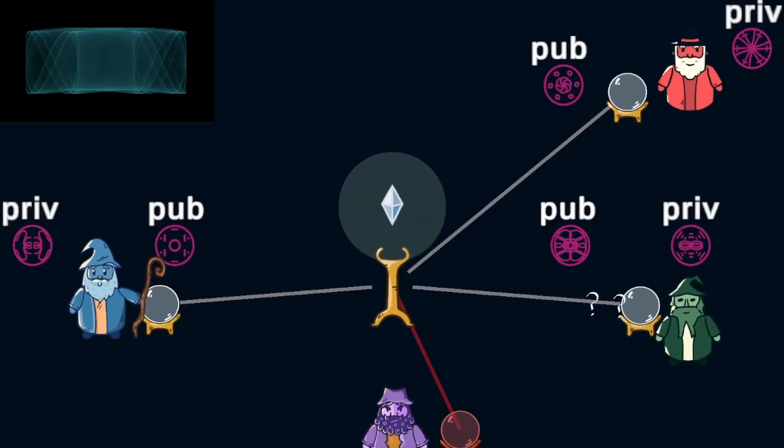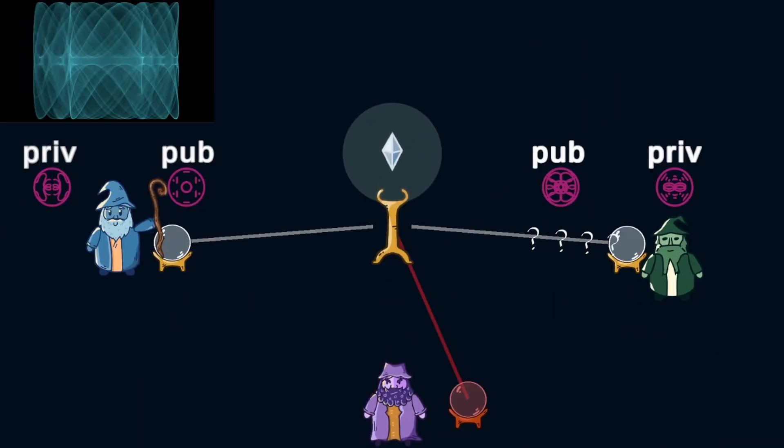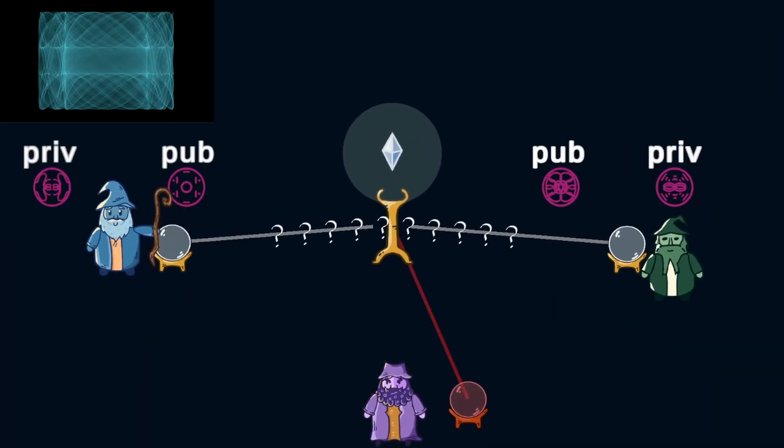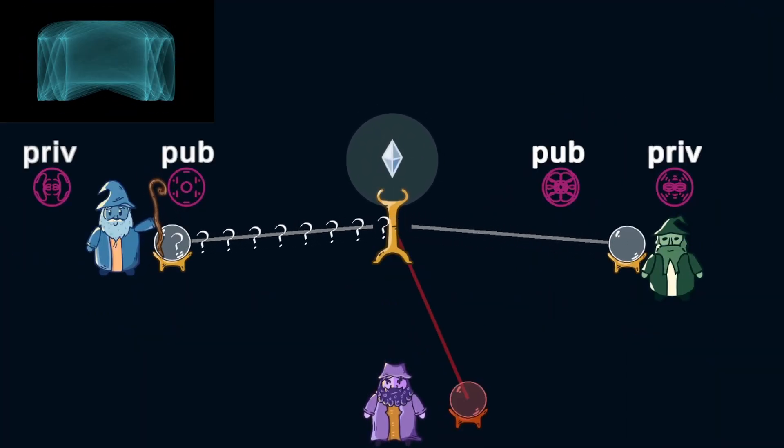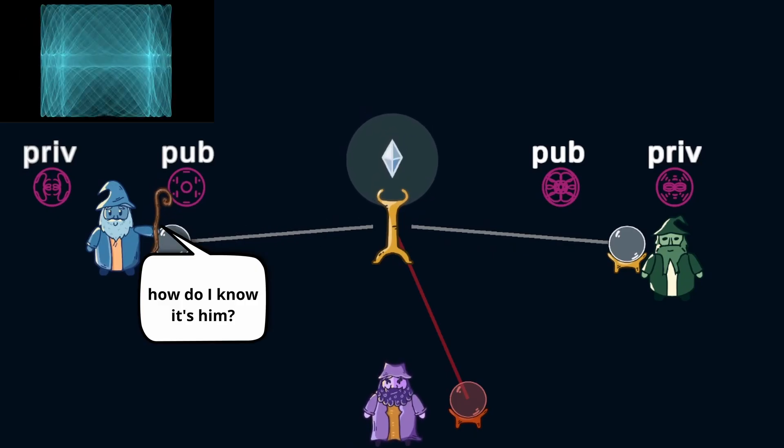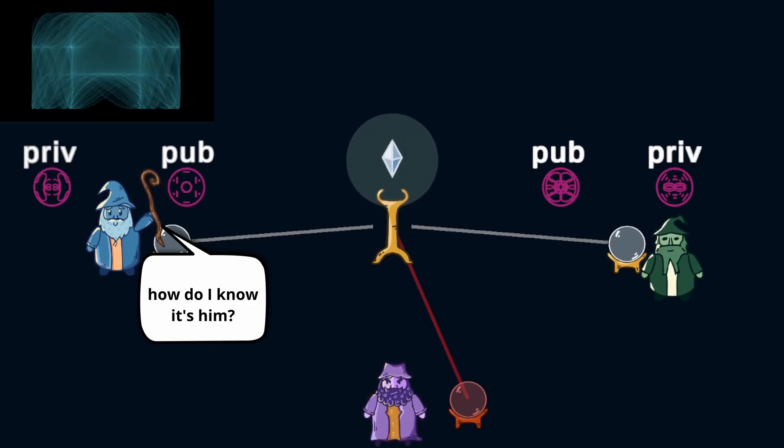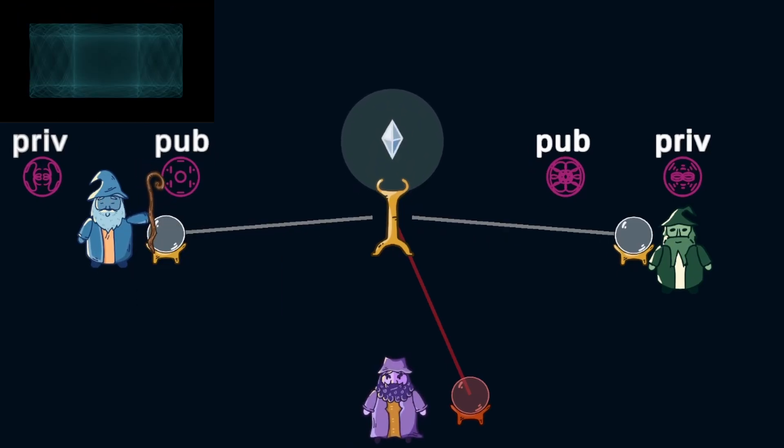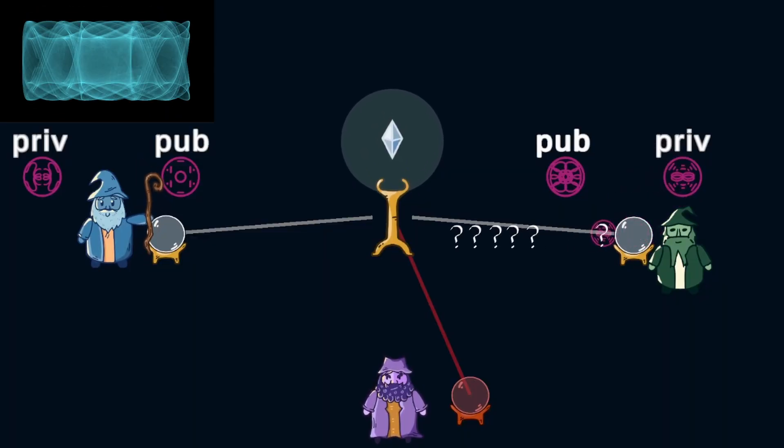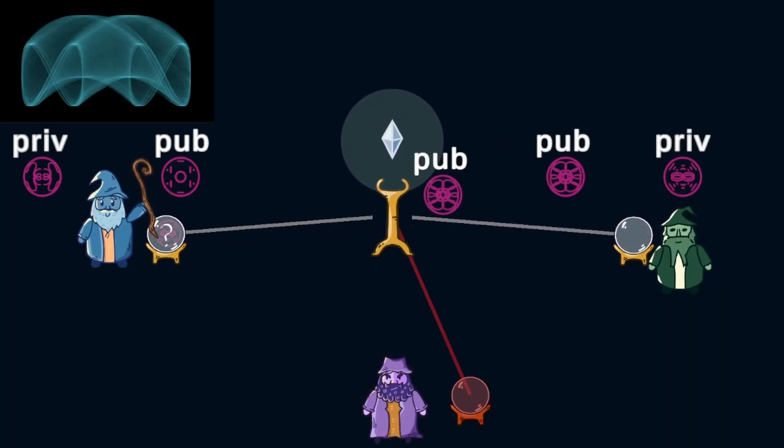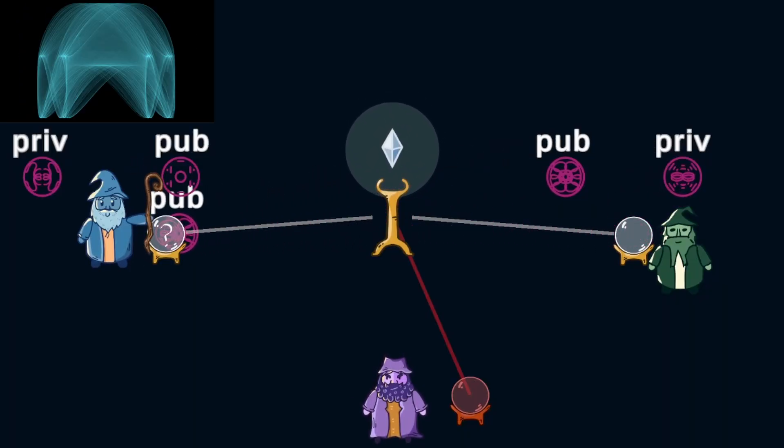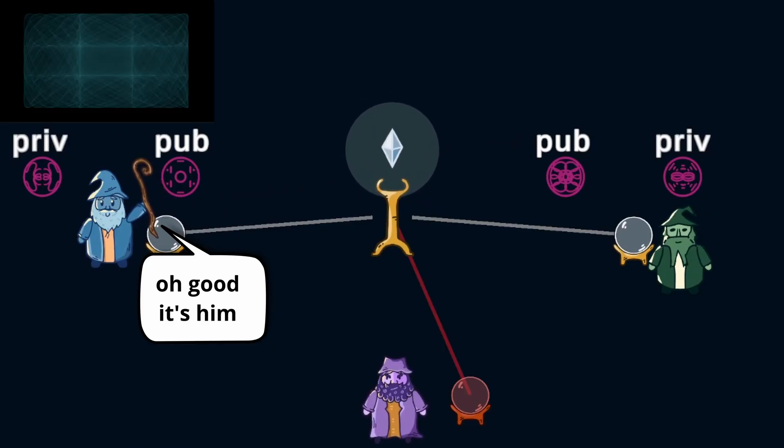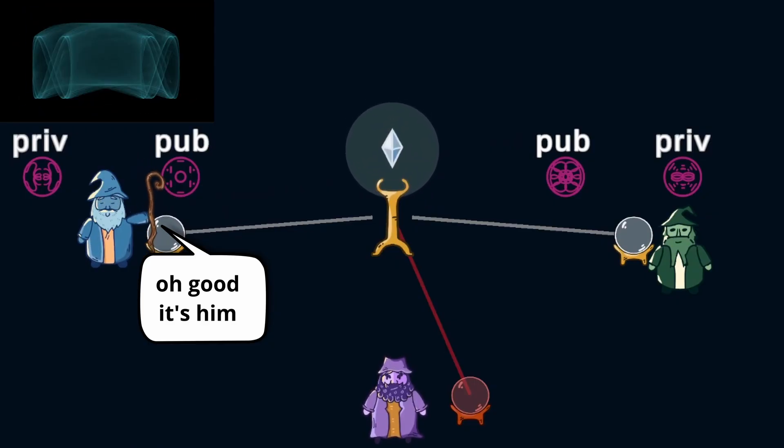There's another cool feature of this ritual where a wizard can prove that they're the one who sent a particular message by using their private rune to sign it. I won't get into full detail on this process, but the important takeaway is that anyone with this rune pair can verify that they are the one sending a message, which helps prevent warlocks from impersonating a wizard.